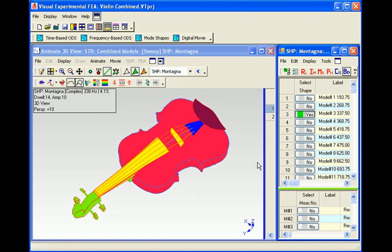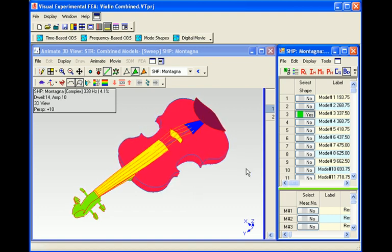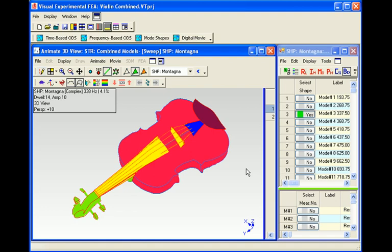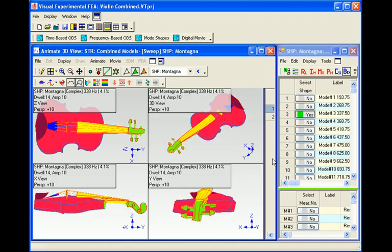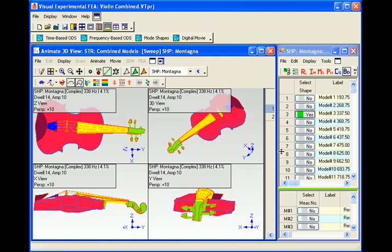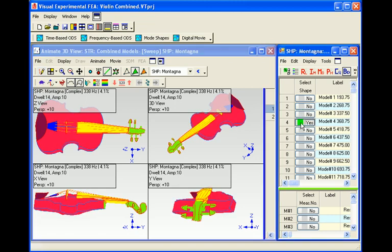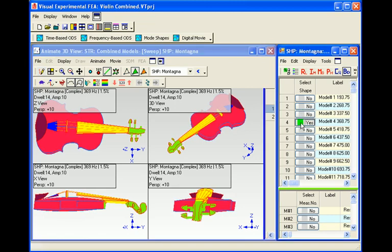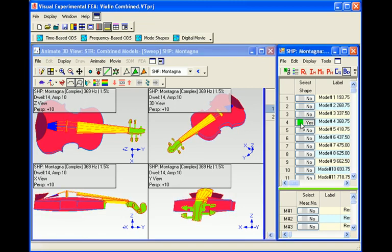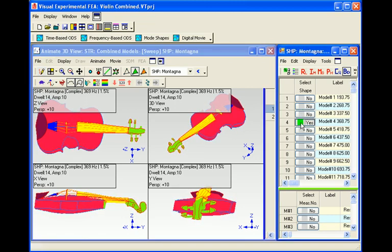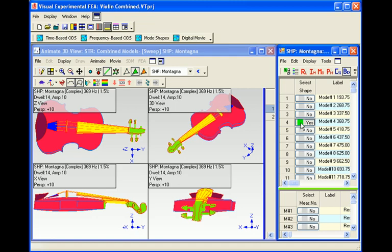This approach to experimental modal analysis, or EMA, which can also be used for finite element analysis, or FEA, is very straightforward and flexible, and provides easily understood photorealistic animations of both experimental and analytical data.